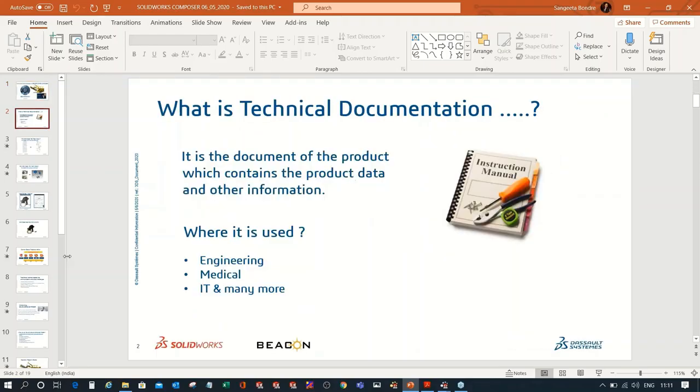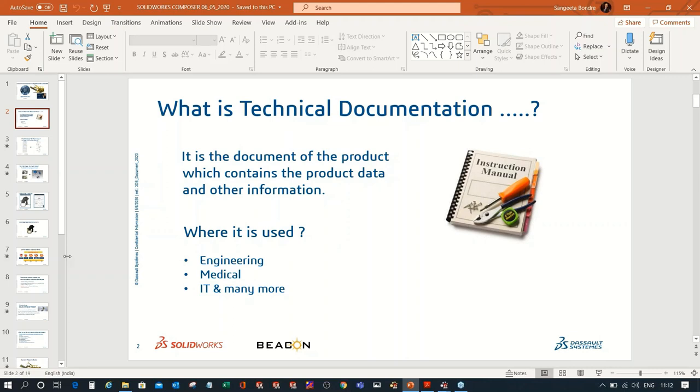First of all, let me tell you what is technical documentation. It is a document of the product of technical writing that refers to different documents with product related information. Technical documentation is included in various industries, for example in engineering, medical, IT and many more. You may imagine that documentation is just dry text that people with relevant education can read and understand, but it's not true.